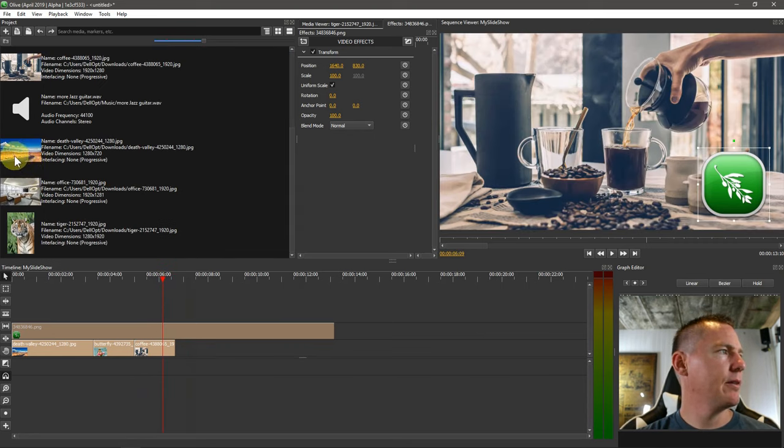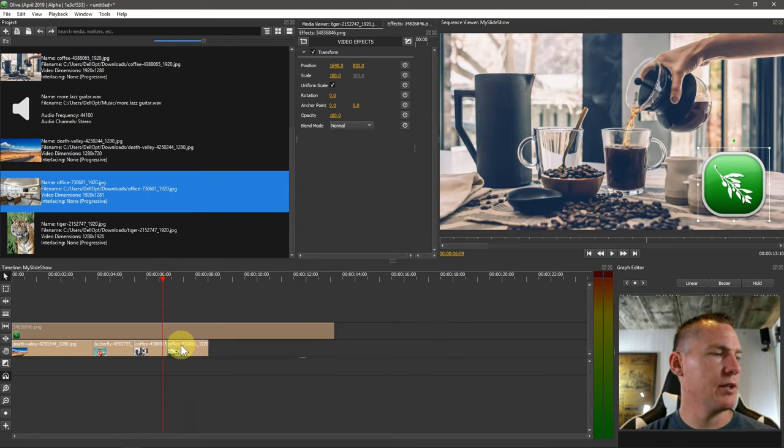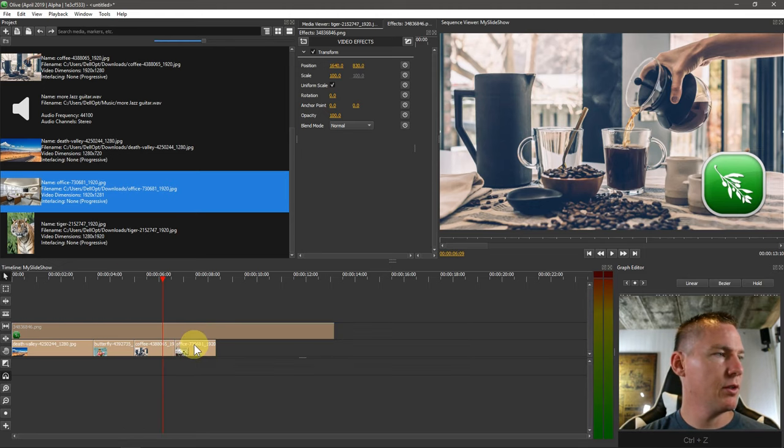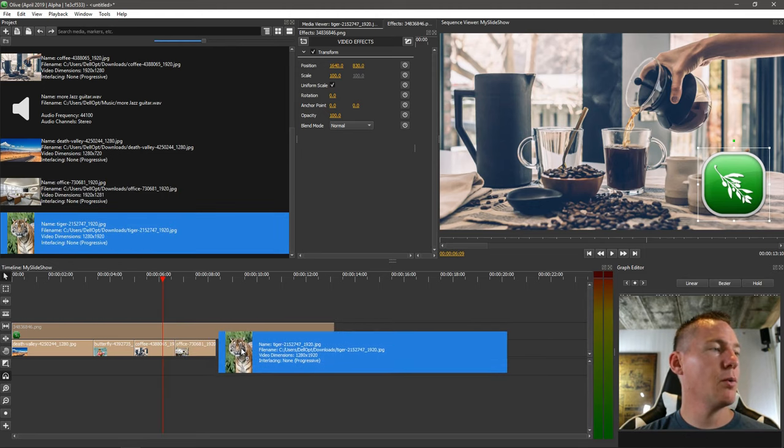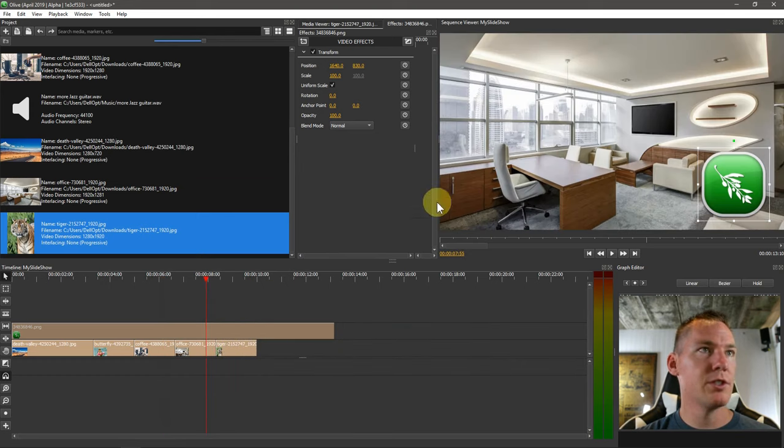Let's grab a couple more pictures here. And then we'll get into transitions. I overwrote it there. So I need to make sure I don't do that. This tiger one is going to be a little bit of a challenge for us. So this one looks good.